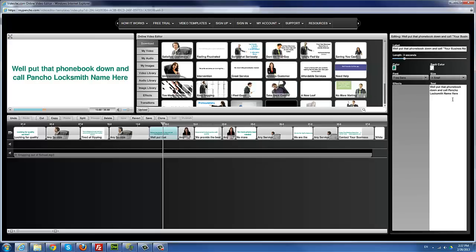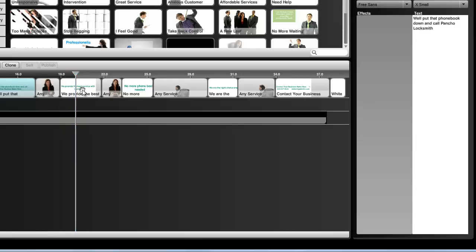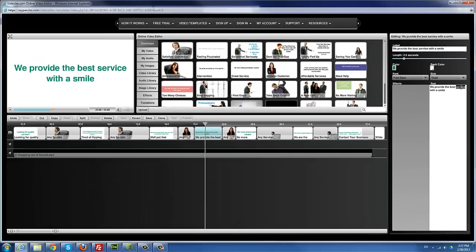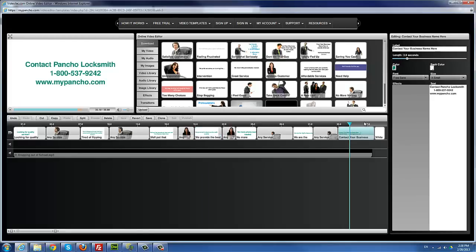I remove the placeholder and type 'call Pancho Locksmith.' I keep scrolling through and change the next text to 'we'll provide the best locksmith service.' I go through and change the rest quickly — contact info for Pancho Locksmith, and that's pretty much it.